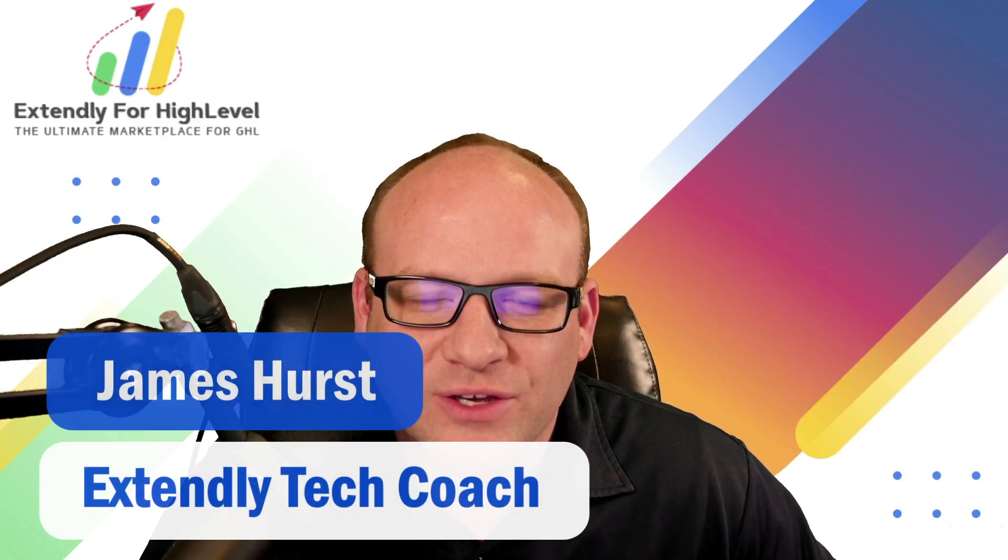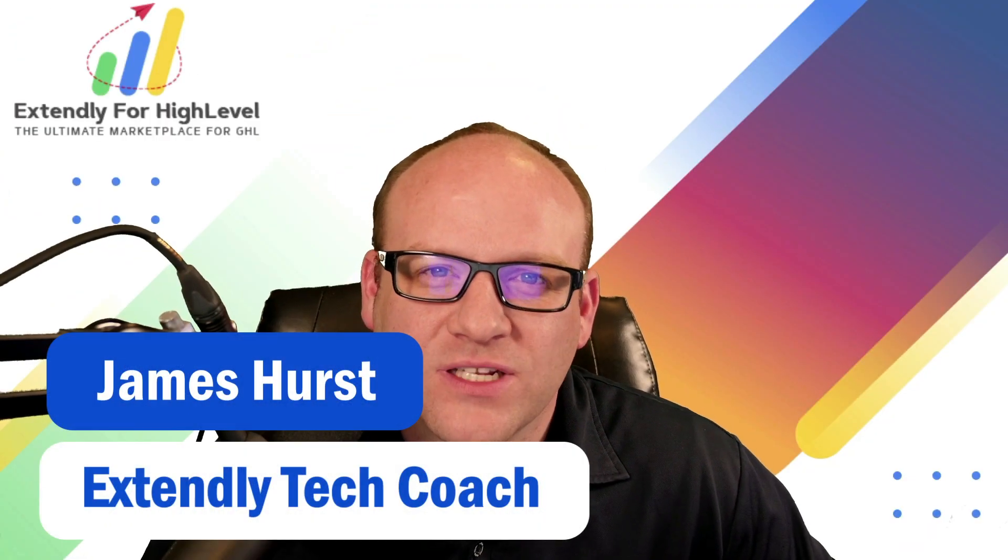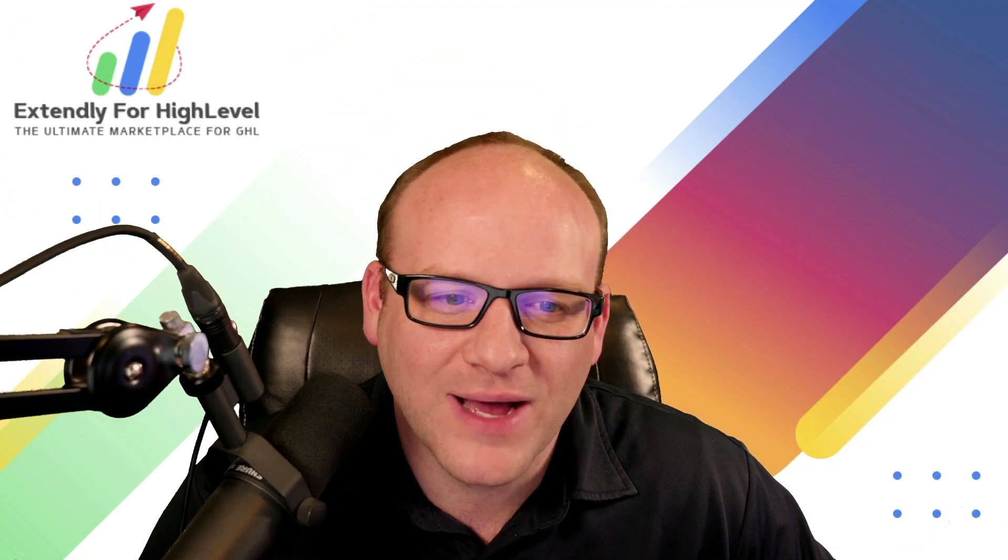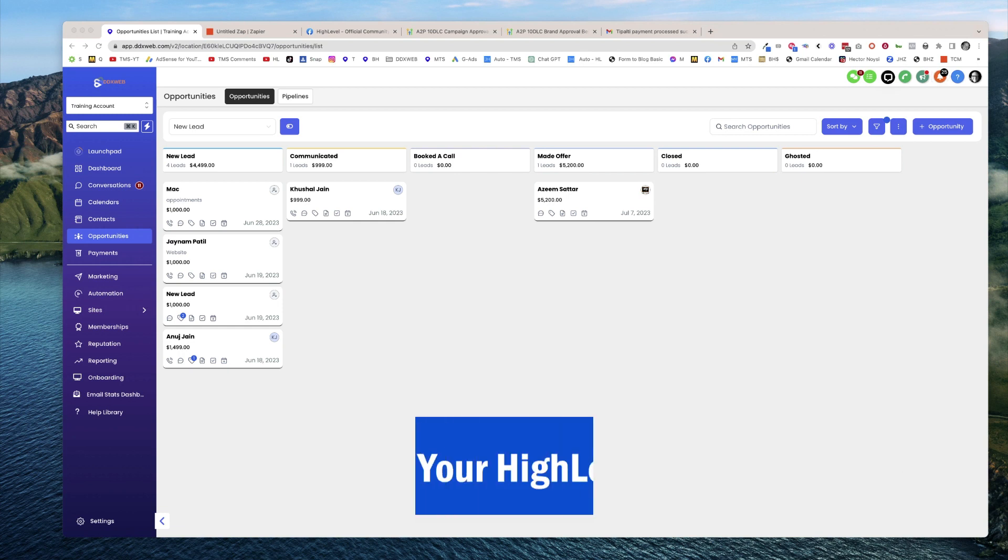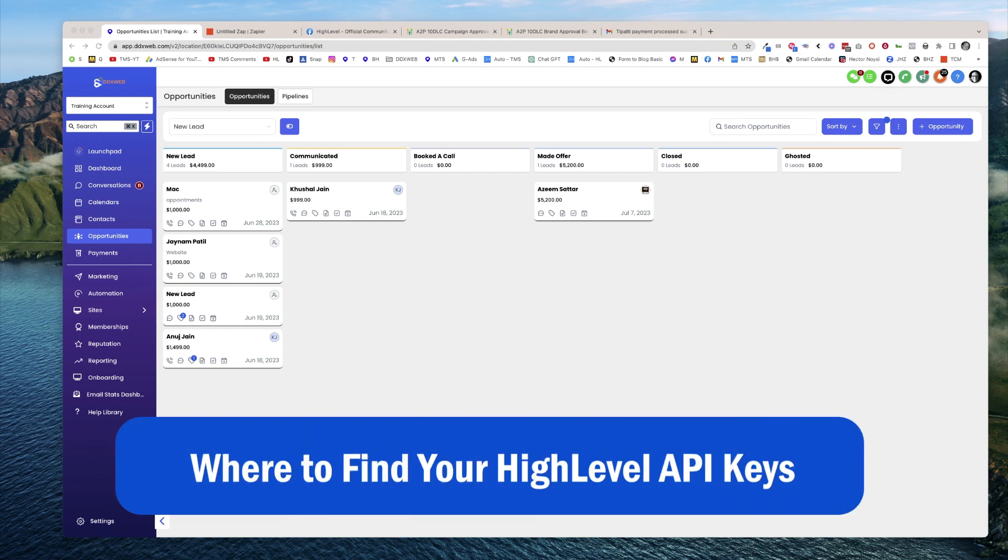Hey everyone, James Hurst here bringing you another HighLevel tips and tricks video by Xtendly. In today's video, we're going to talk about API keys and how you can use them to connect to third party applications like Zapier.